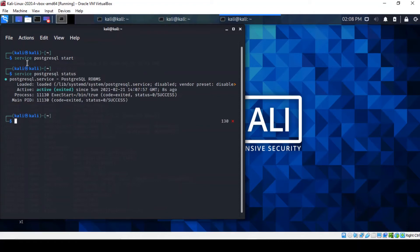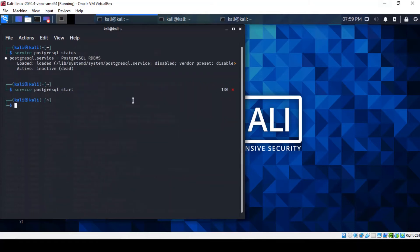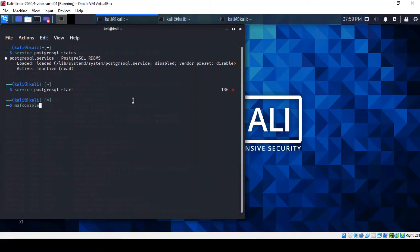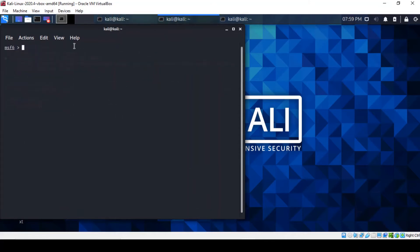Once you've got that going, you can start MetaSploit by entering MSF console. I did it earlier to save time and this brings up this command line.